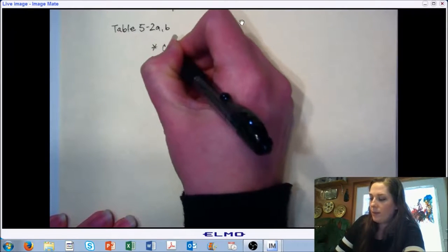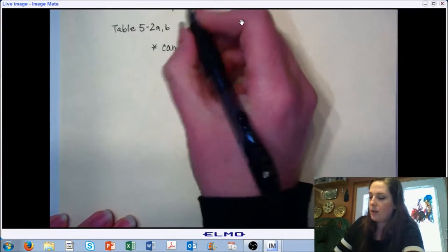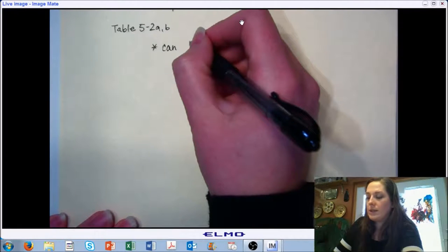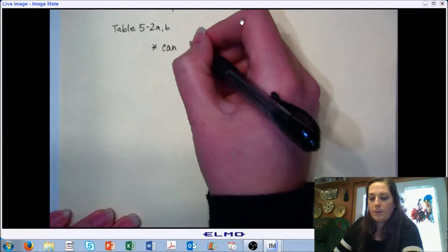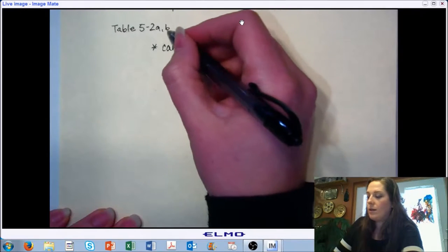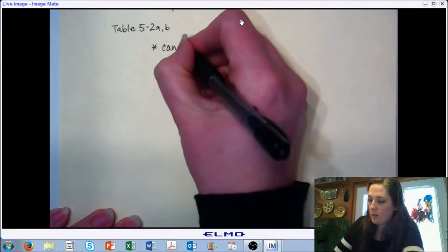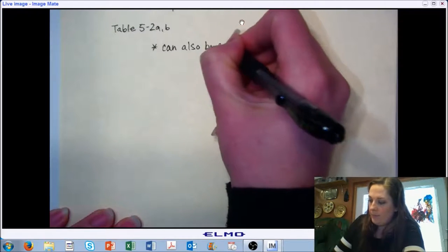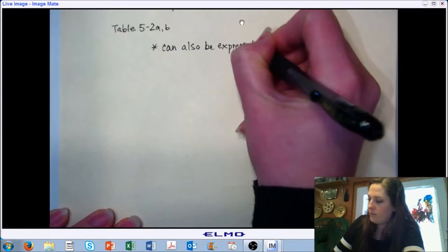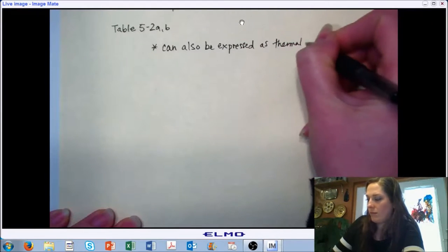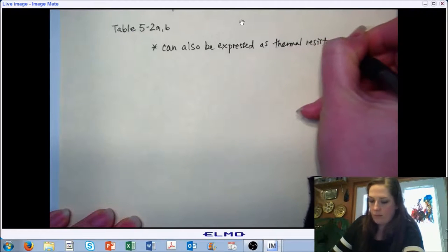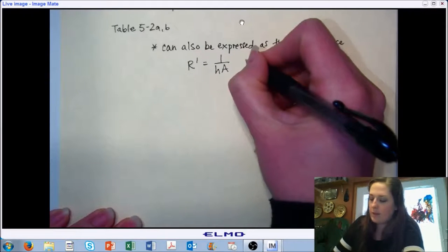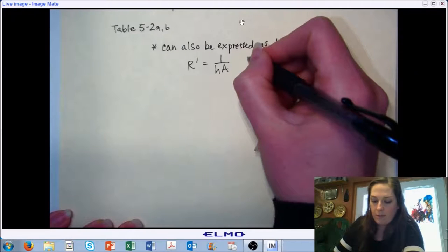Following on our last section on conduction, where we were representing heat transfer coefficients and thermal resistances as thermal circuits, we can create the analogous representation for convection as well. This gives us lots of opportunities for beginning to combine the modes of heat transfer. It looks very similar to what we did with our thermal resistance and conductivity values.